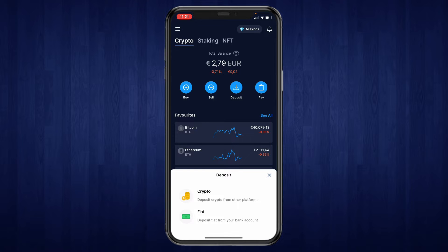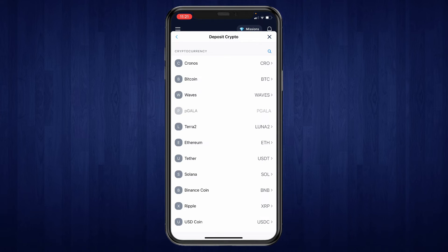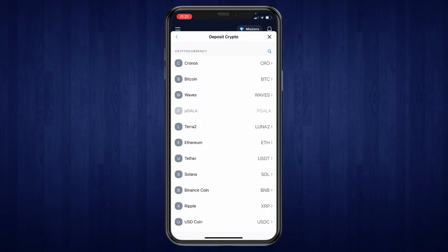Now you want to click on crypto and here select a cryptocurrency that you would like to receive from another wallet. So let's say that you are depositing Ethereum — then go ahead and click on Ethereum.